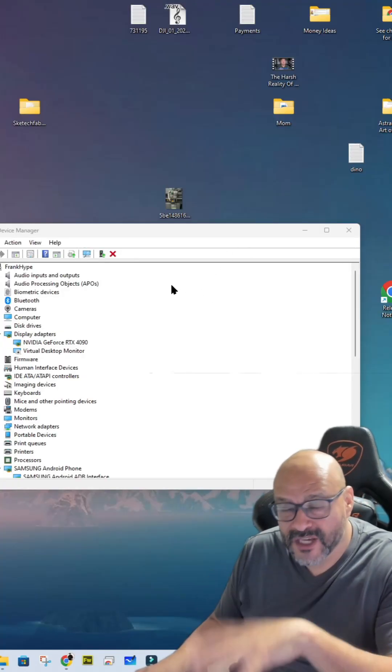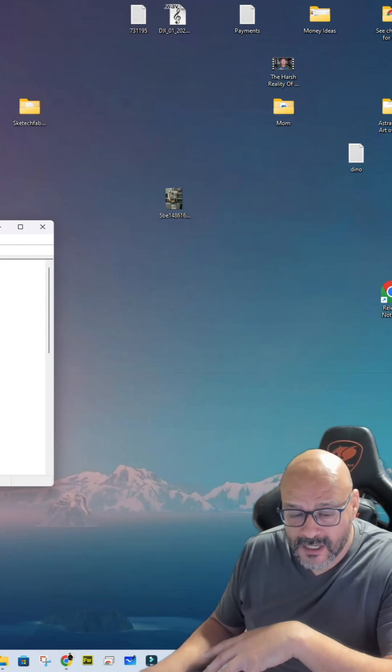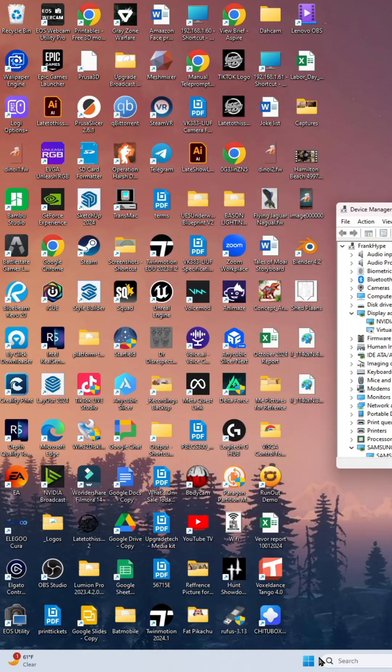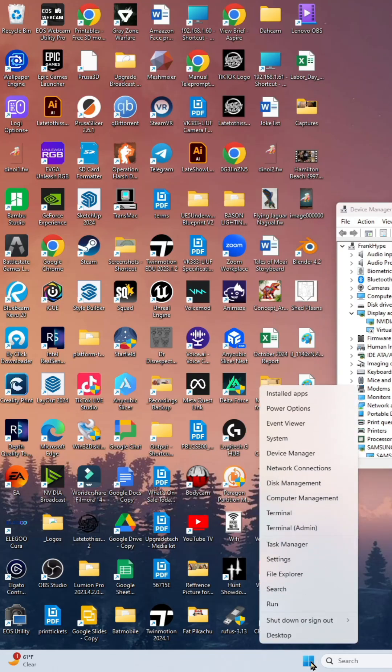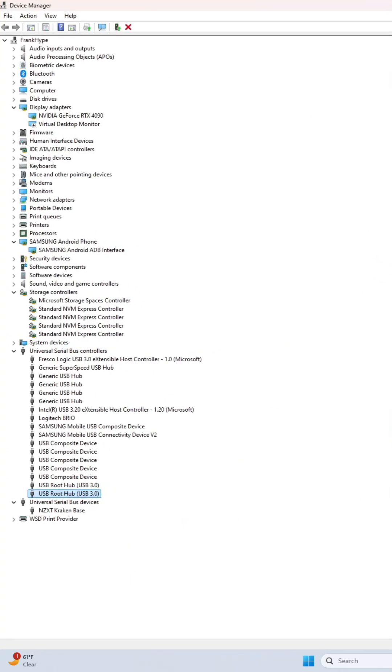All right, to make sure that you install the keyboard on your Windows, you can right click on it here. Go to the device manager, right? When you right click here on the actual window icon, go to device manager. All right, click on device manager. This is going to pop out.